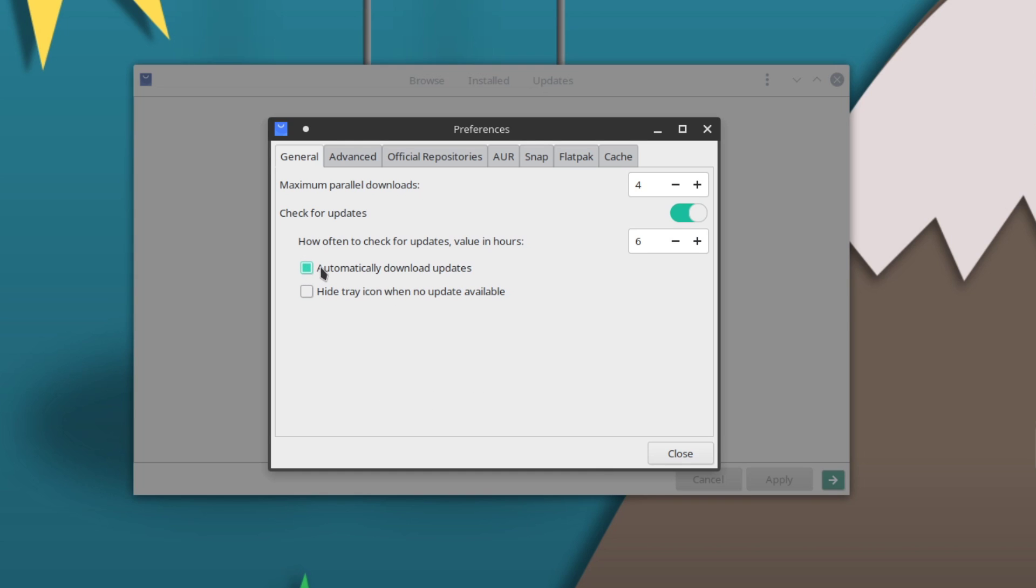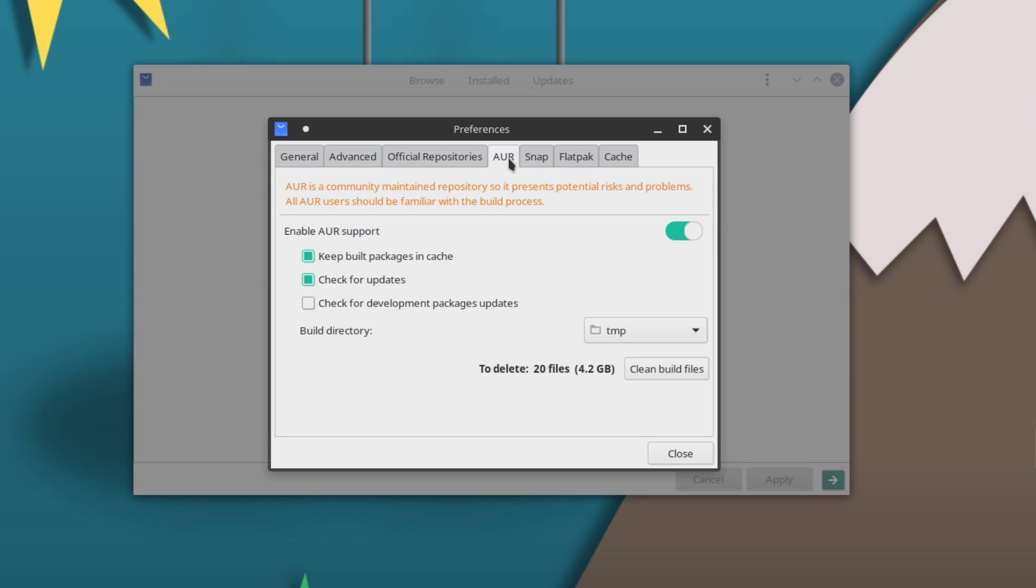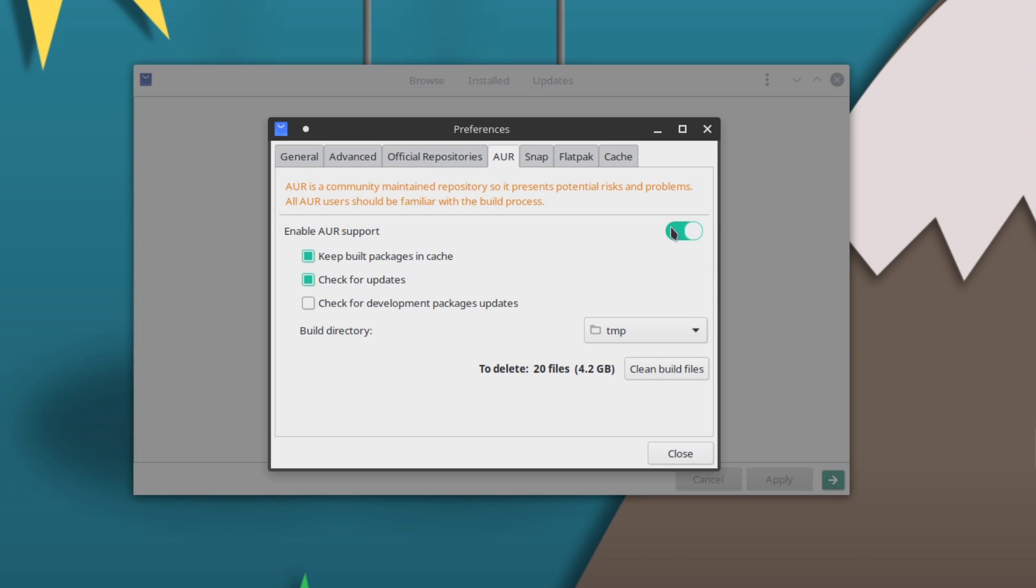Once I check that, the next step is going to be to enable the Arch User Repositories. If you go to this tab right here, AUR, click on that. You can see I already have it enabled on my system, but you're going to want to check this over. I go with Keep Built Packages in the Cache and Check for Updates.